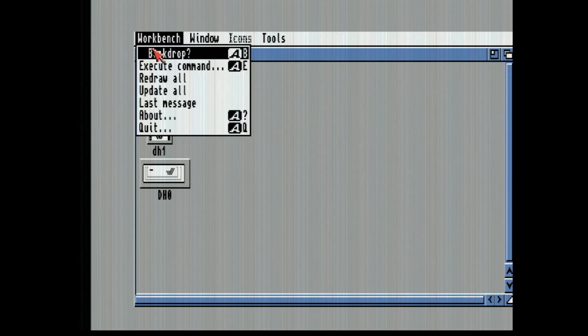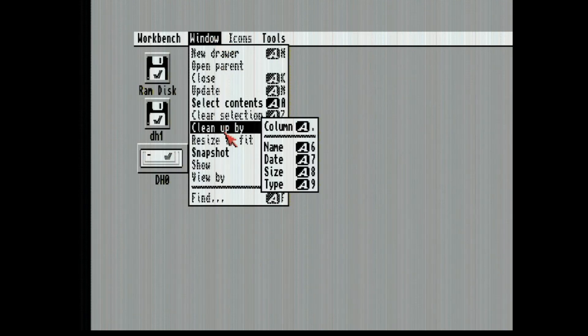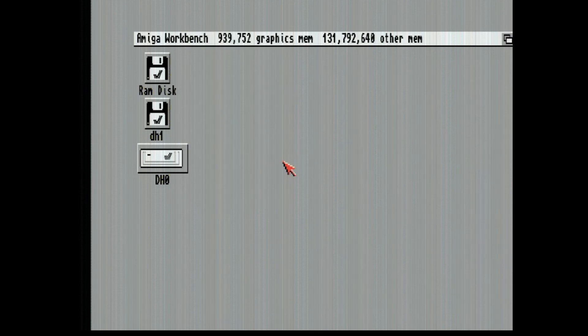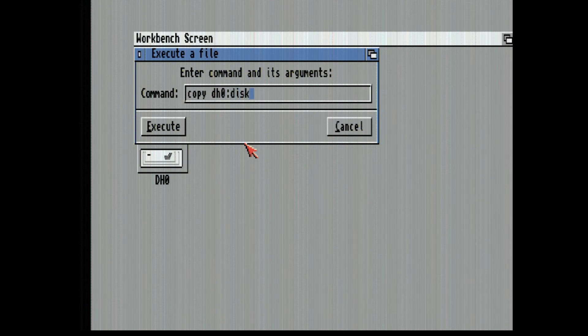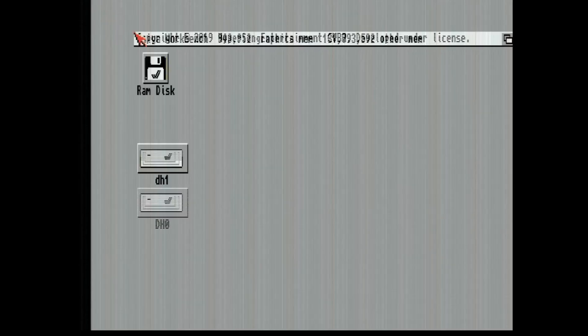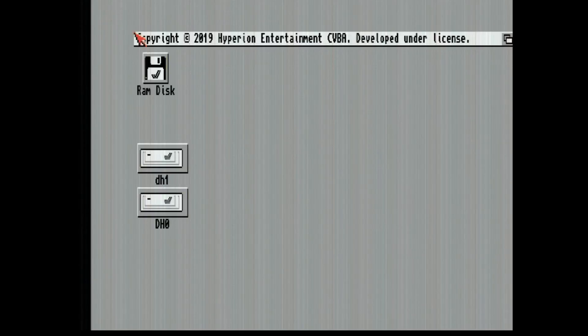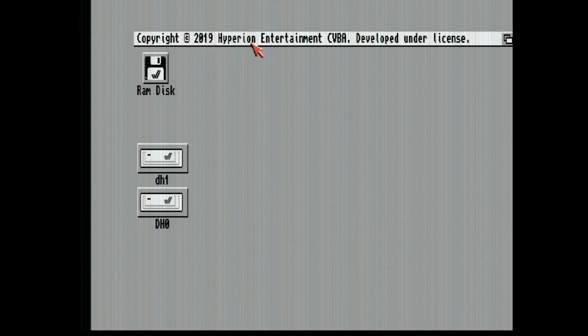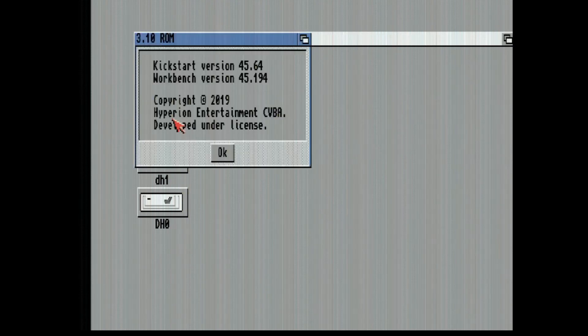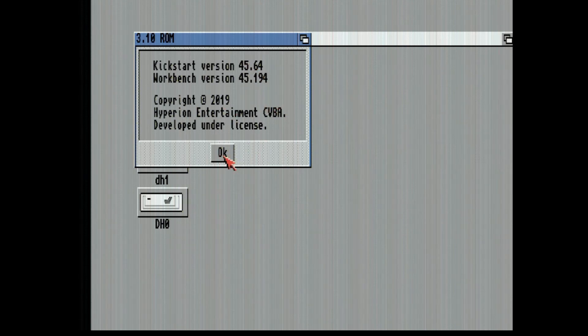Now take the backdrop off and I'm going to snapshot this. We've got DH0, DH1. Here's how you can tell you the new version, 3141. It says 2019 Hyperion Entertainment. Then if we go to the About, you'll see 2019 Copyright Hyperion Workbench version 45194.